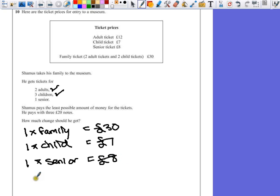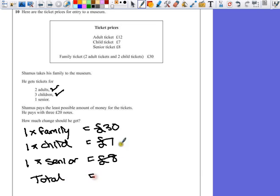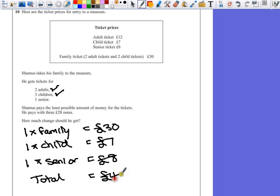So the total that Seamus would spend on all of those tickets is £30, add 7, add 8, which is £45.